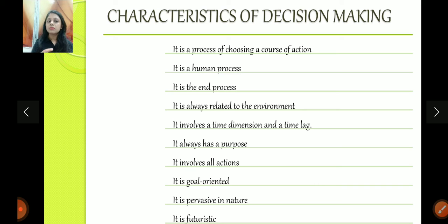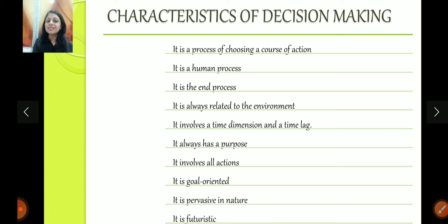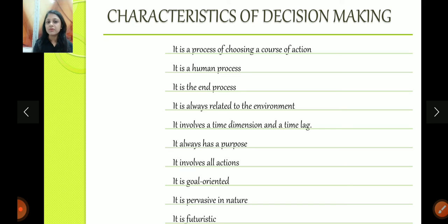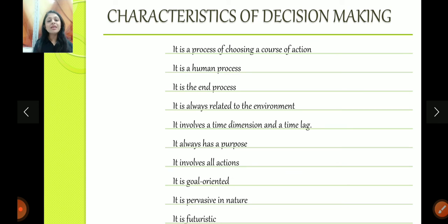Characteristics of decision making: It's a process of choosing a course of action — what course of action will you take. It's a human process — computers cannot make decisions, although today there is artificial intelligence and machine learning, but decision making is still a human process. It's an end process in the sense that we do all the planning so that we can take a decision at the last stage. It is always tied to the environment — decisions are made based on what is happening around us. It involves time dimension and time lag — a good decision has to be taken on a timely basis. If you have made the right decision but are late, then it's not a good decision. It always has a purpose — we make decisions because we want to achieve something. It involves all actions, it is goal-oriented, pervasive in nature — at every level you need to make decisions. And it is futuristic — we don't make decisions for the past, we make decisions for the future.